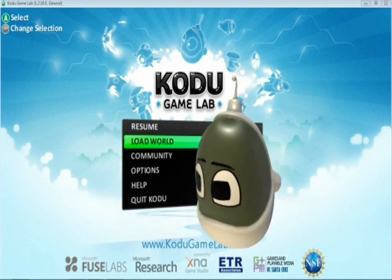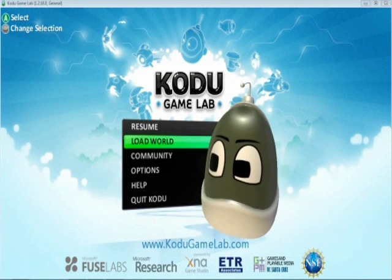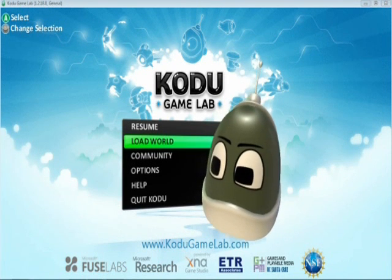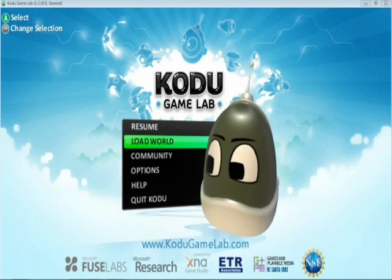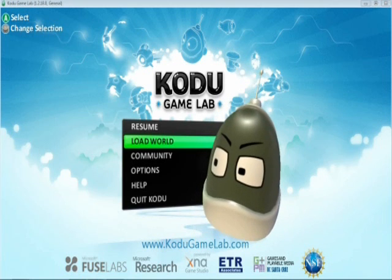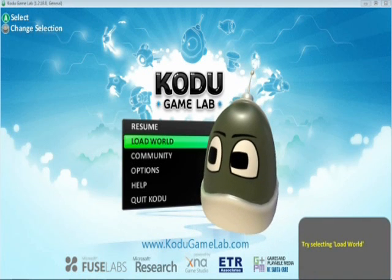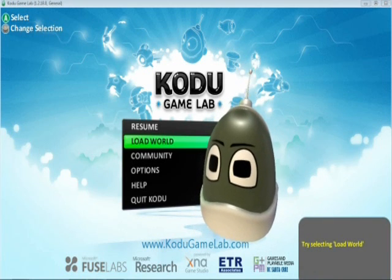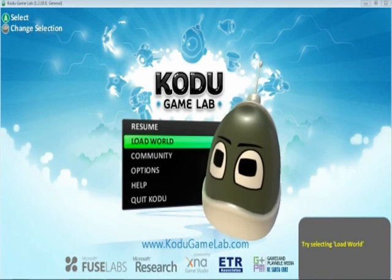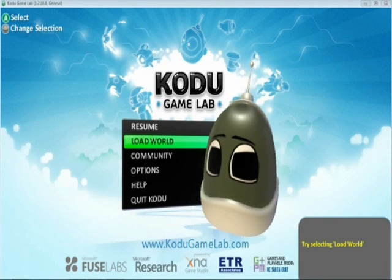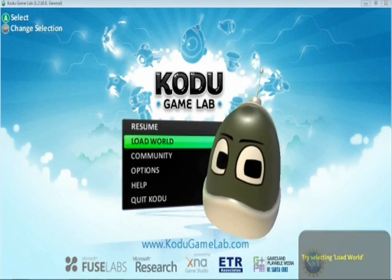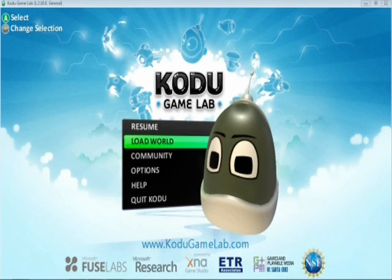Hi, my name is Jimmy Edwards and this is an InnoVid on how to use Kodu. I'm going to be showing you how to create a football game using just one controller as an actual two-player game.